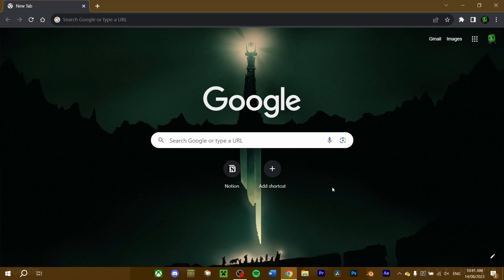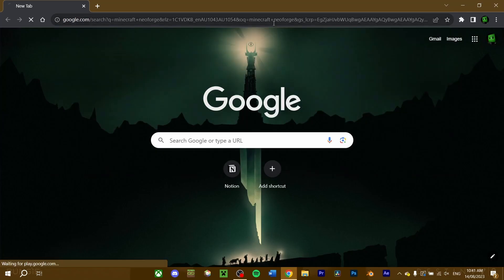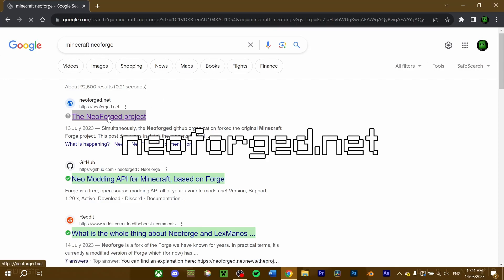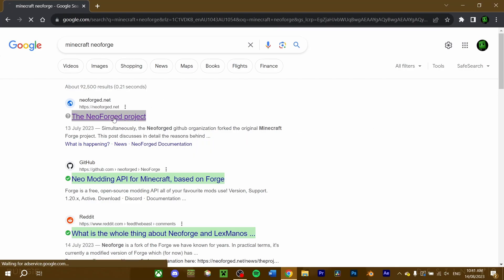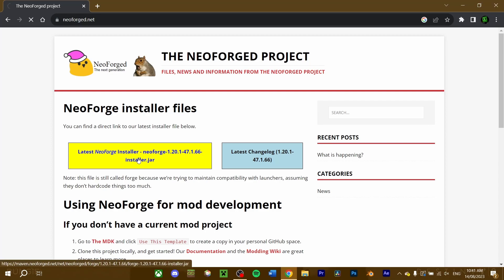For NeoForge mods, you will need to download the NeoForge Modloader. Search for Minecraft NeoForge on your web browser and click the link that takes you to NeoForge.net. Click the NeoForge installer button here. At the time of this recording, NeoForge is still quite new, only being available for 1.20.1 and 1.20.